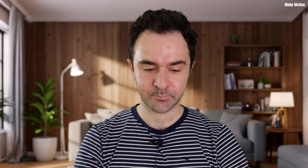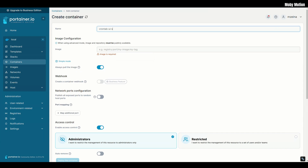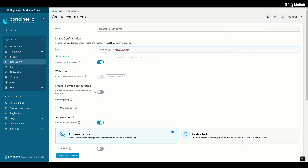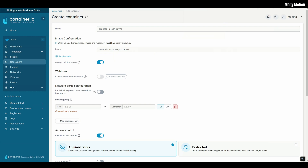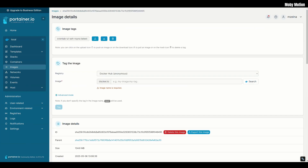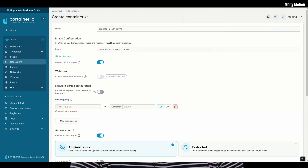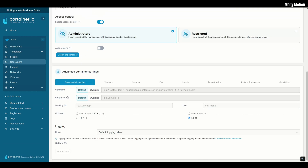Now that we have our custom image, let's deploy it. In the sidebar on the left, navigate to Containers and click Add container. Give it a name — I'm also going to call this crontab-ui-ssh-rsync. For image, go into advanced mode so it's not expecting a website, then insert the exact name of the image — this probably ends in colon latest. You can verify by going back to Images and checking the tag. Then click Publish a new network port. On the host I'll use port 8158, and on the container, port 8000. You can use a different host port if 8158 is already taken. This is how we'll access CronTab UI — just go to your NAS IP colon 8158.